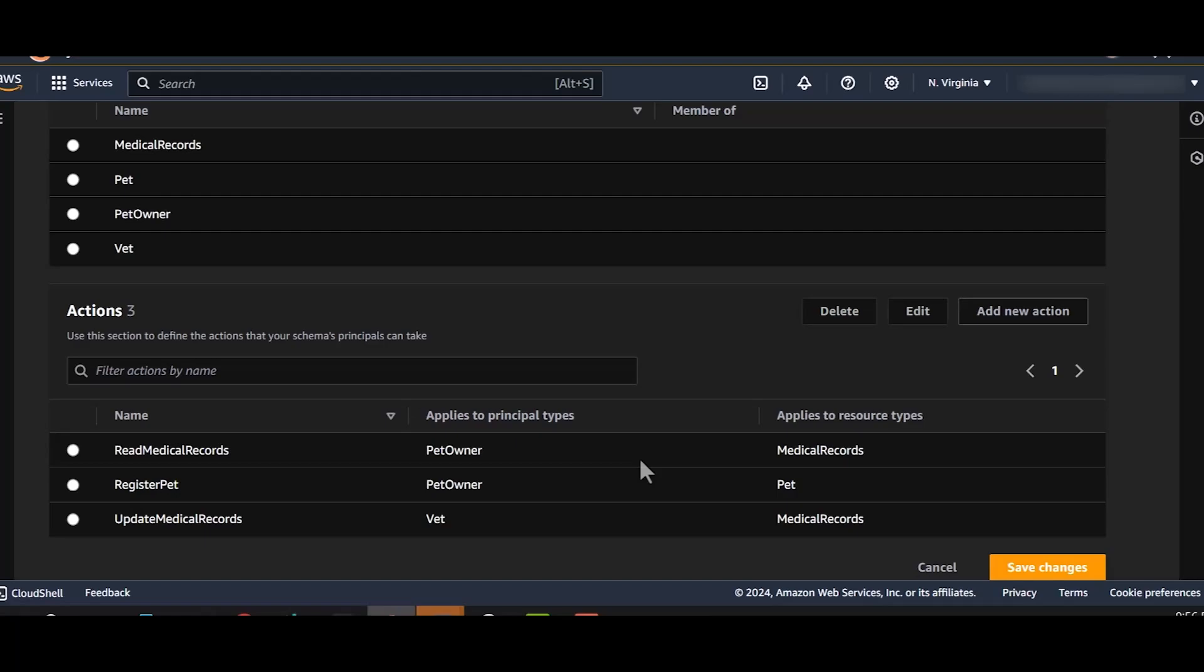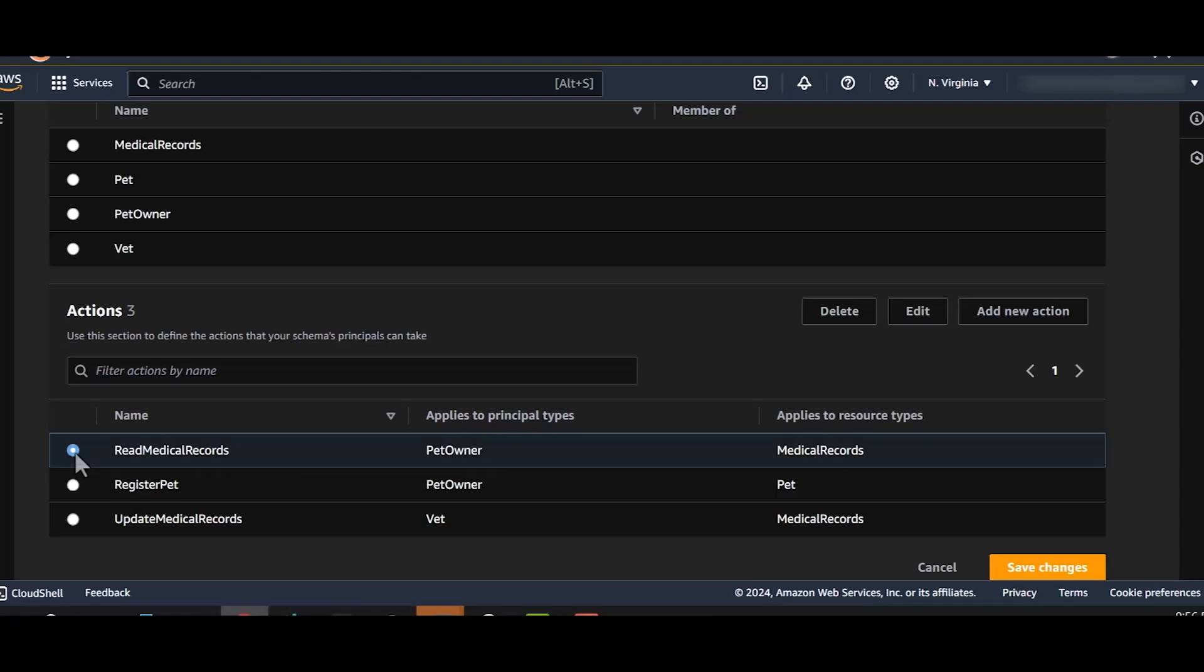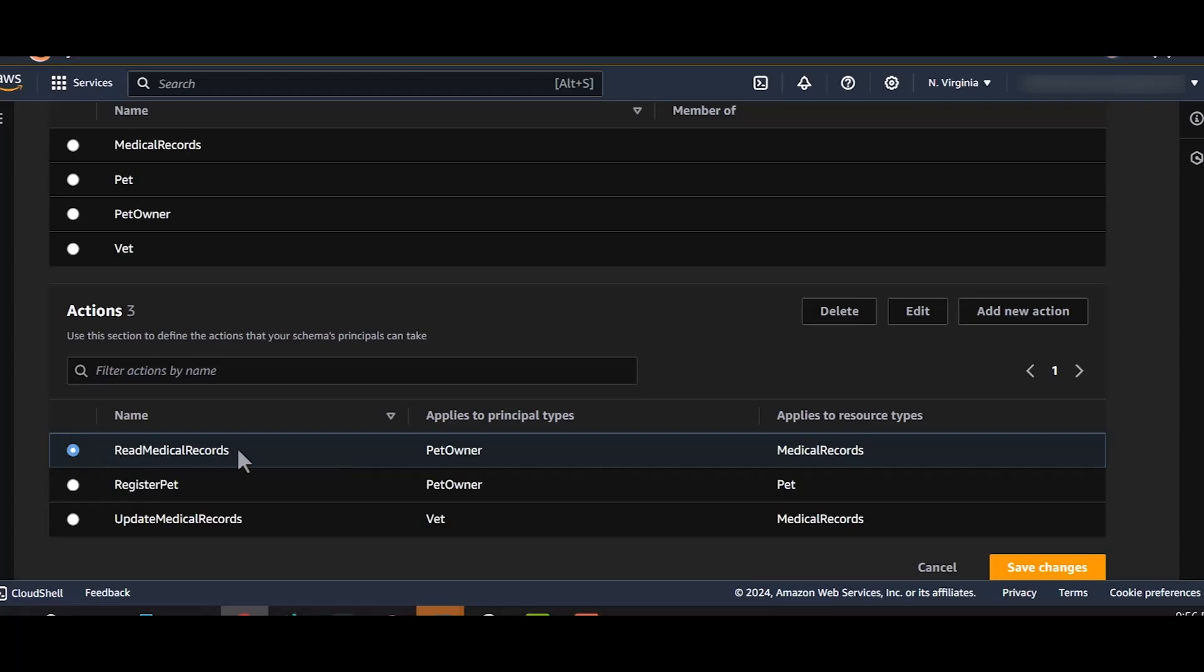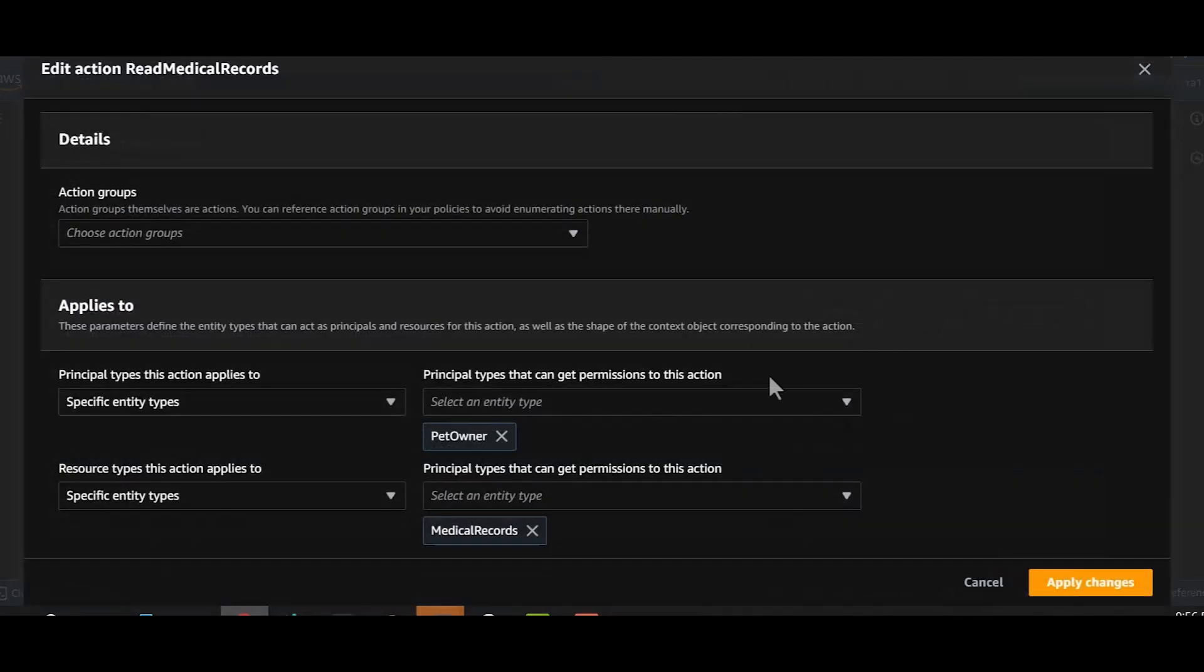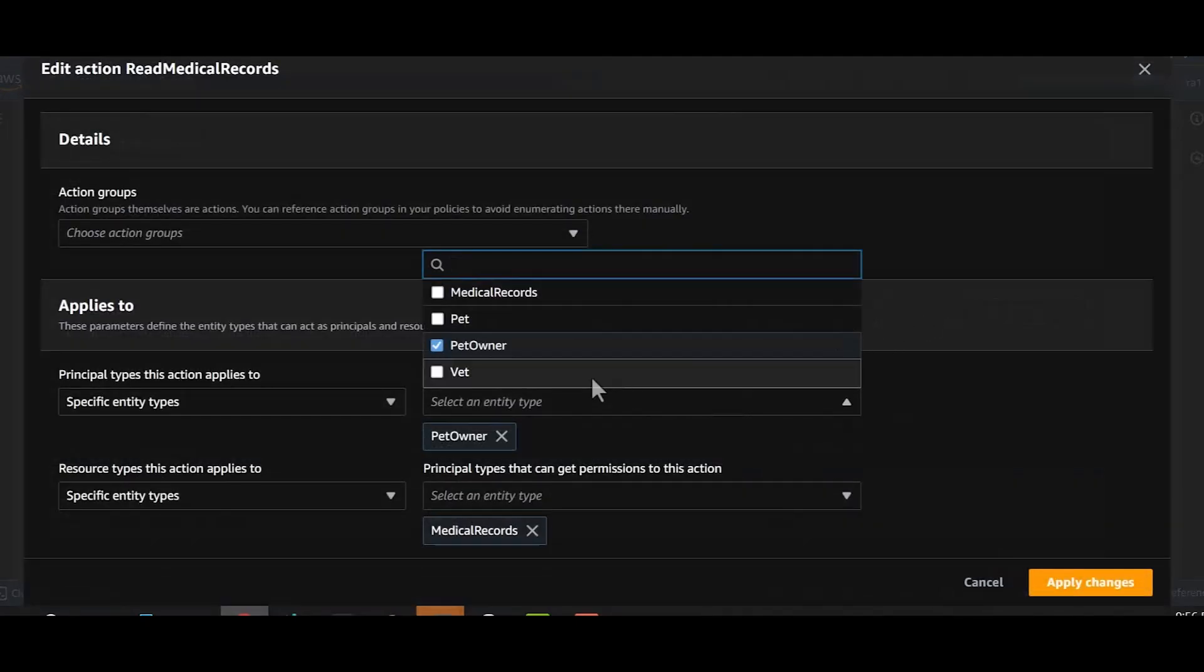As you know, vets also need to be able to view the medical records. But because we have already created an action read medical records for pet owners, we need not create a separate one for vets. We'll simply edit the existing action read medical records. And add vet as the principal.